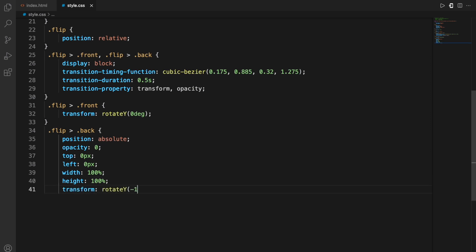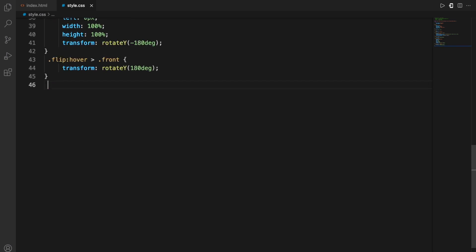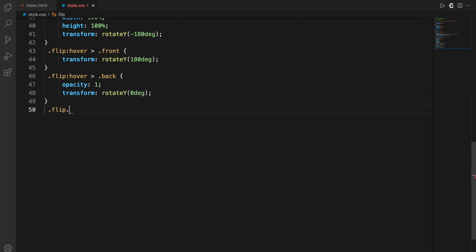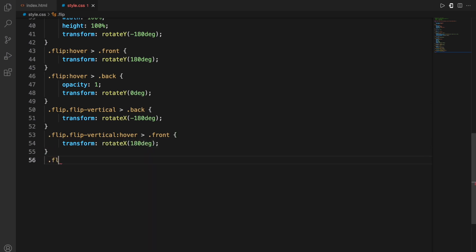Similarly I'm doing for flip front and flip back which is just some attributes for styling, for example position, opacity, top, transform and all these kind of things. Then for flip, when I hover onto the flip card which is on the front, it will simply rotate 180 degrees. And then similarly for the hover on the back it will again rotate by 0 degrees and the opacity becomes 1, so this means the transparency is removed. And similarly for the flip vertical, we're using the rotate on the x-axis.